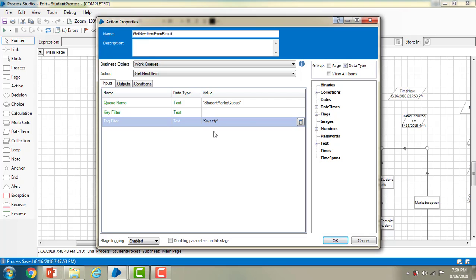As I said, tag filters are used to filter the records so that only particular queues will process and the remaining queues will not process. I am giving 'VT' only in the tag filter — just this one has to be processed and the remaining queues are not to be processed. If you don't give any sign, by default it is treated as the plus sign. Now let me click OK.